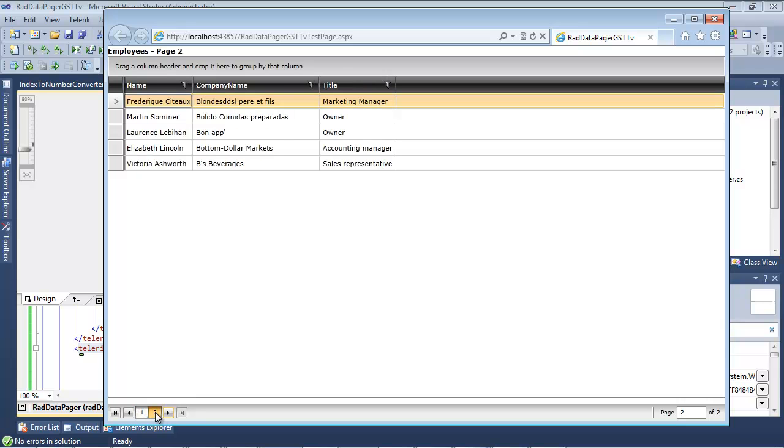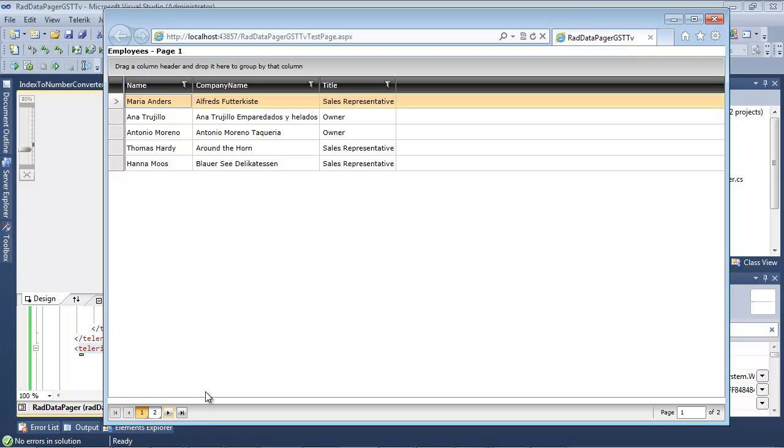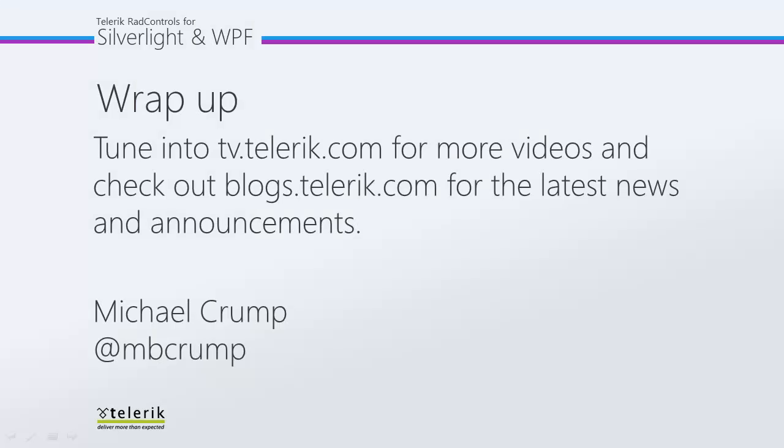So if we went ahead and we click on page 2, then that field is going to be updated automatically for us by the use of the converter that we added just a few minutes ago.